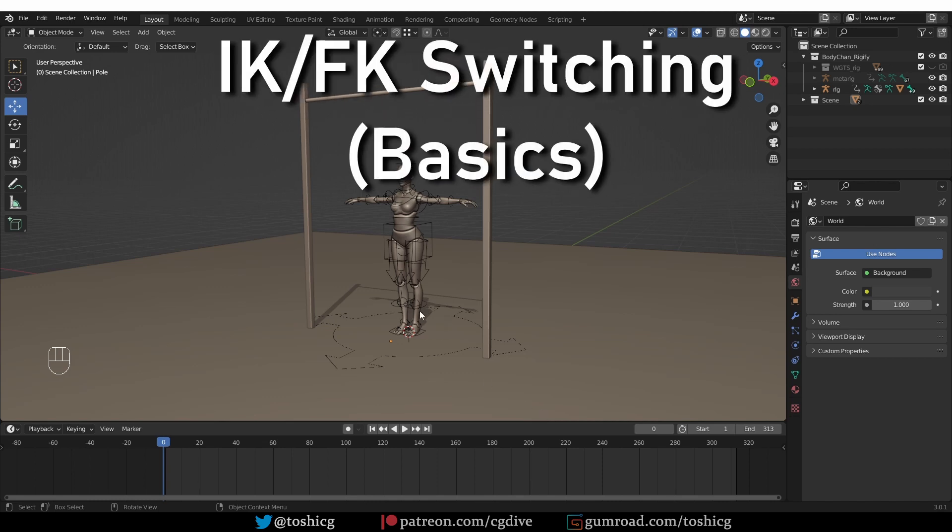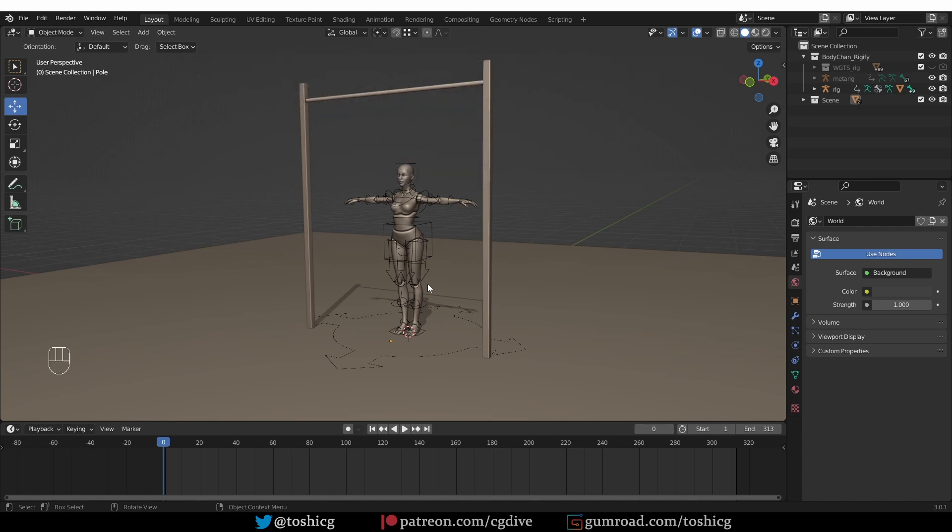Now let's cover the basics. I'll assume that you know what IK and FK modes are. If not, then check out the posing video that I mentioned earlier. To switch between the two, you usually have a rig property somewhere.